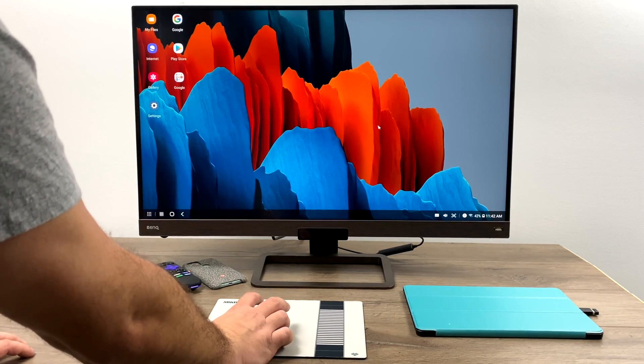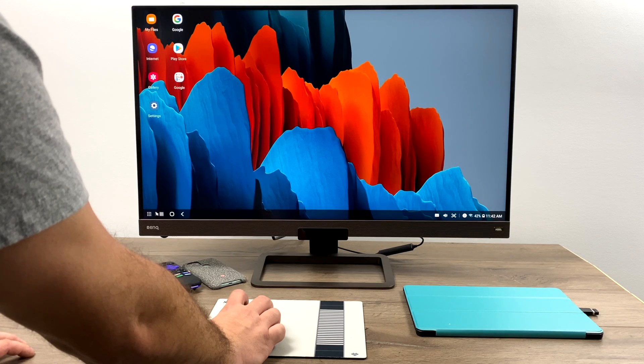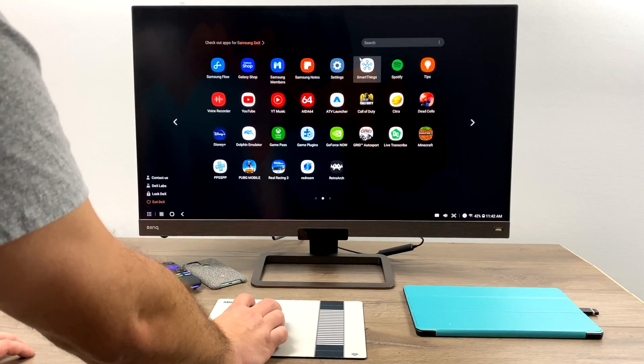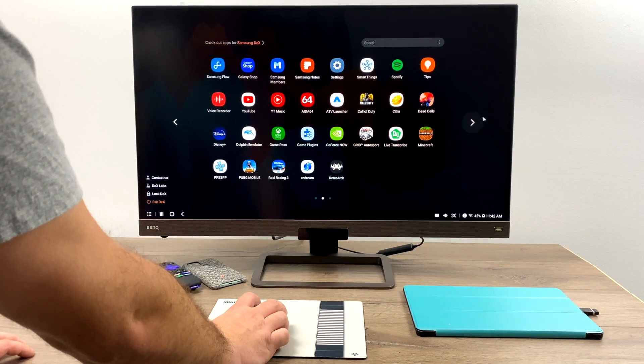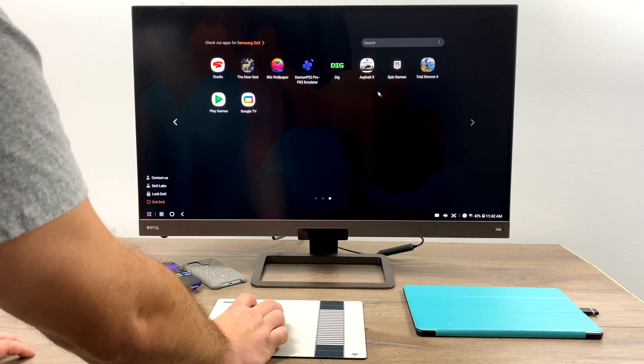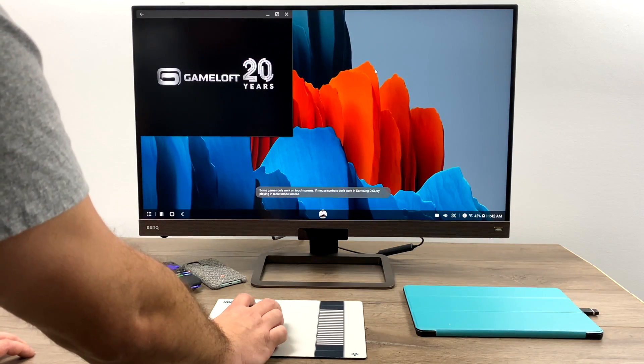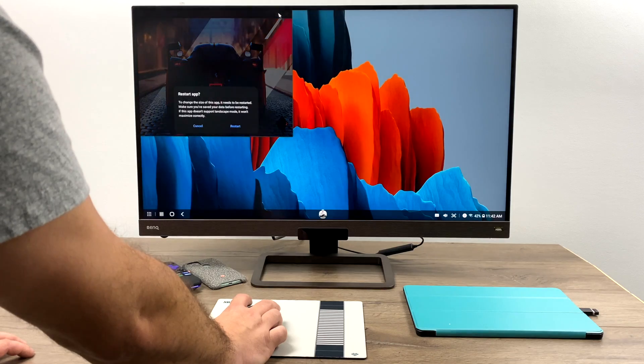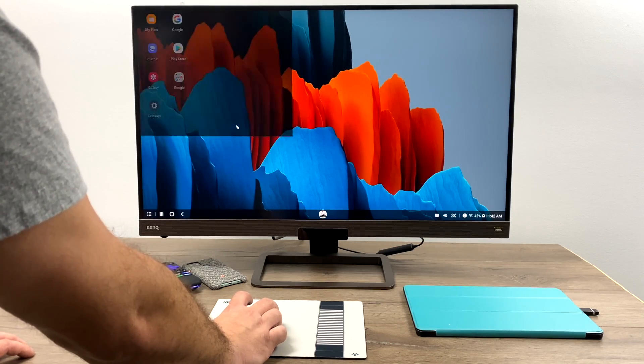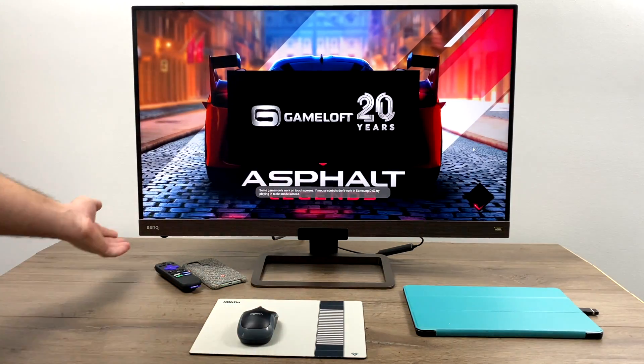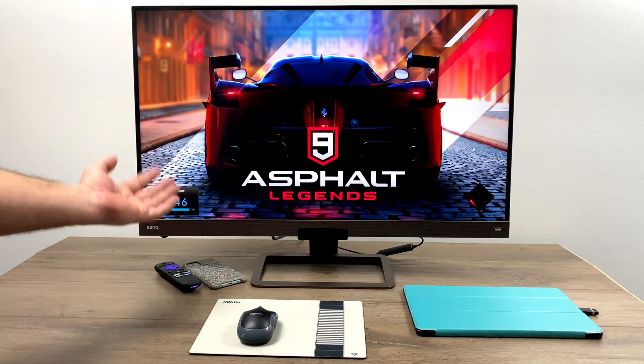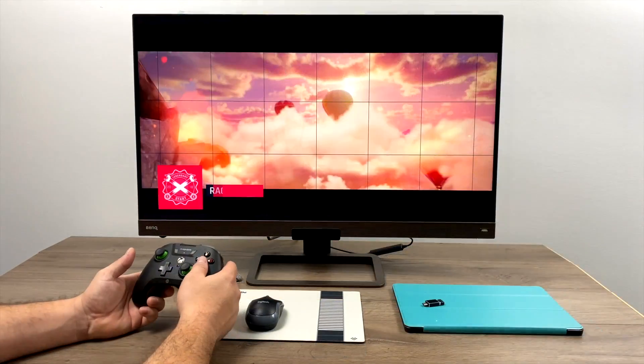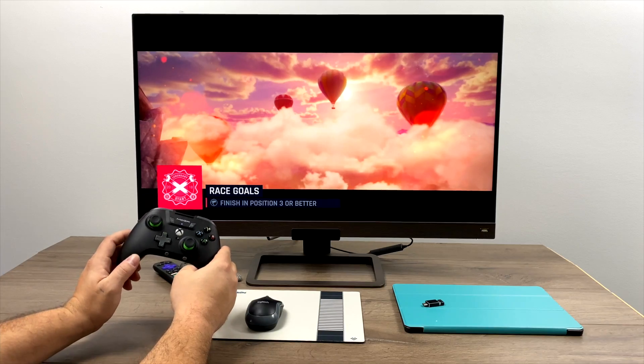So I'm going to go ahead and launch a game here. I also have a Bluetooth controller connected to my tablet. We're going to go with let's say Asphalt 9. Just see how it performs here. Now I wouldn't suggest doing this wirelessly if you're playing competitive games. But for arcade racers and crossy road type games, it should be perfectly fine.